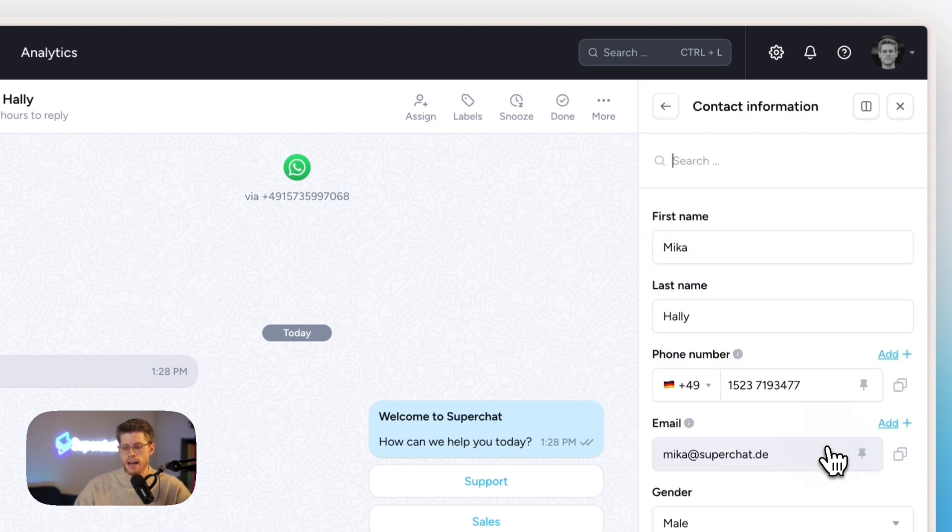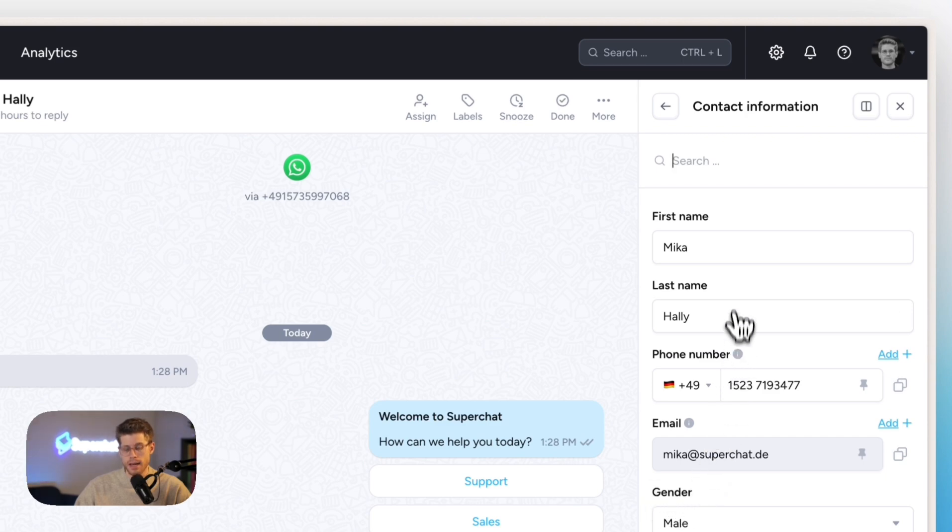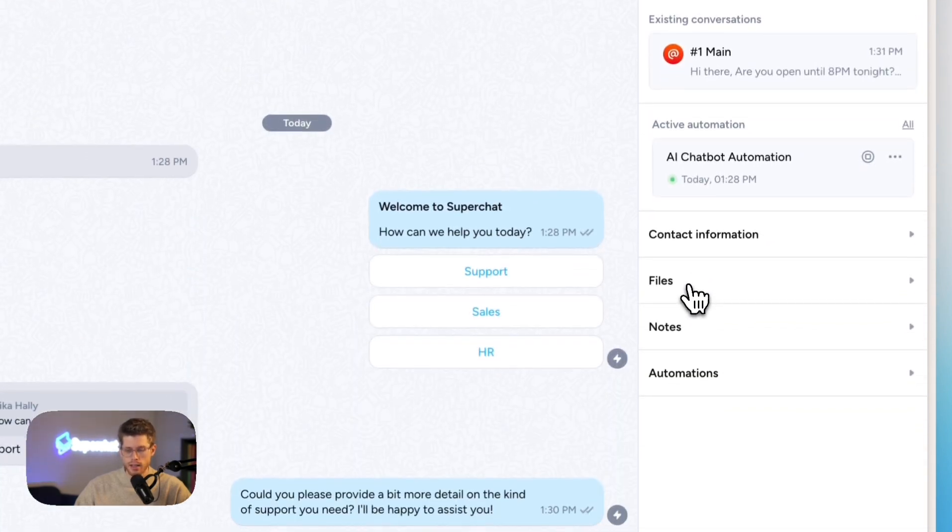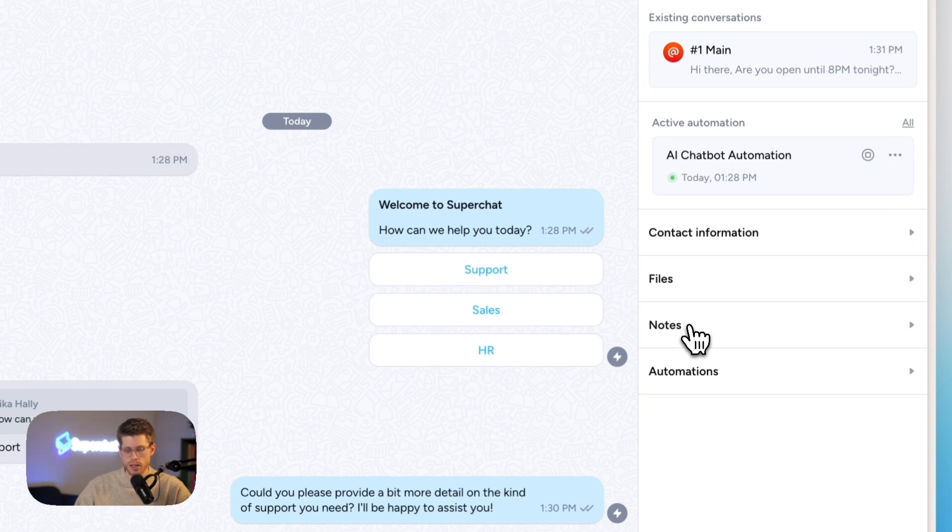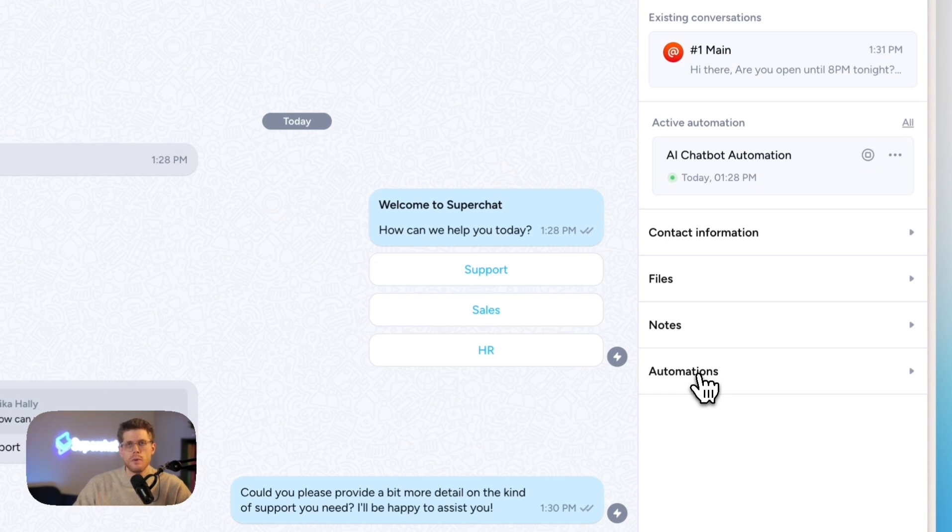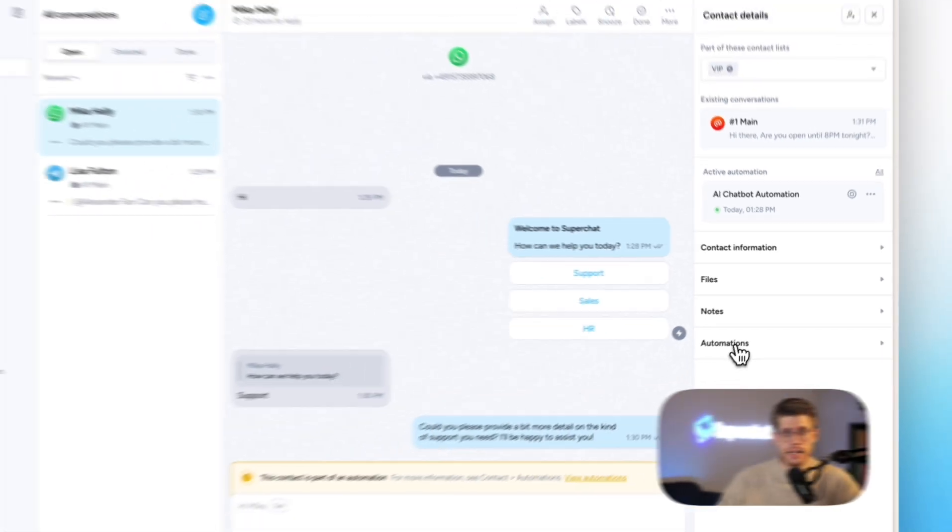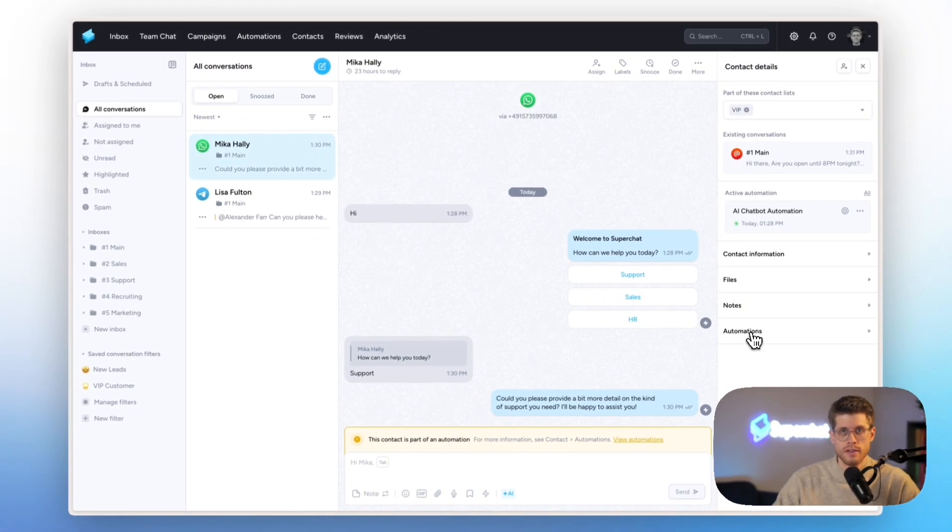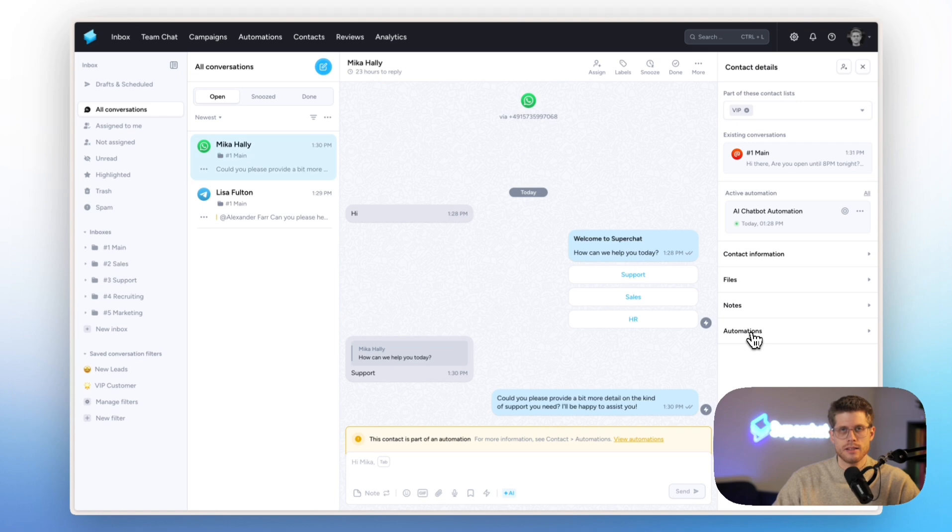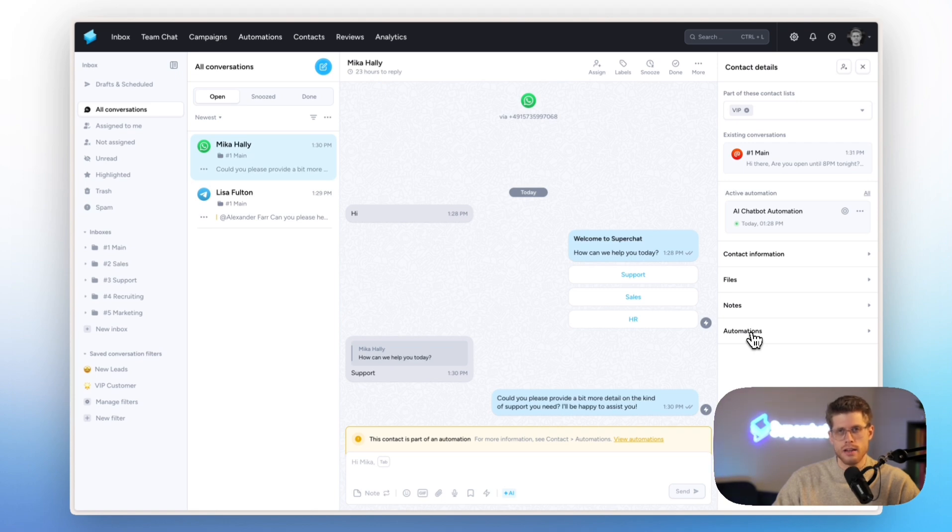And here, I have all contact information. This is completely customizable based on your business and your preferences. I have all files and notes at hand that were shared in the conversation. And then last but not least, an entire history of what automations the contact has been part of. That's already it to the Unified Inbox. Definitely a lot more to cover, but I think this already gives a very good overview of what you can do with it.